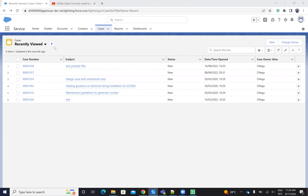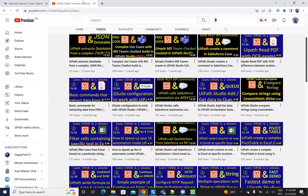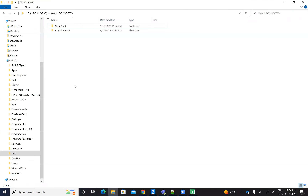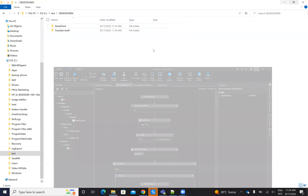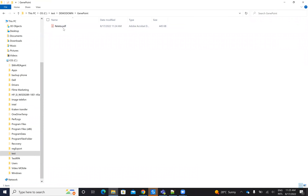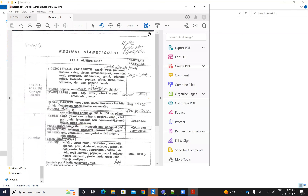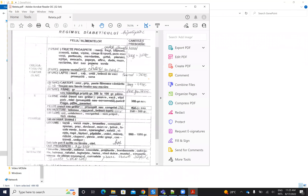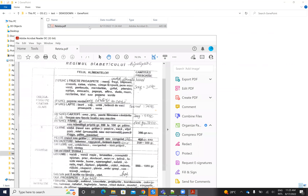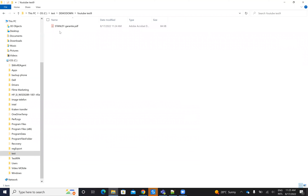The robot starts, goes in the background because everything is on the background as usual with Salesforce API. It already created two folders and when it's finished — done, it's finished. I have my fake PDFs: one for this company and another one for this company.